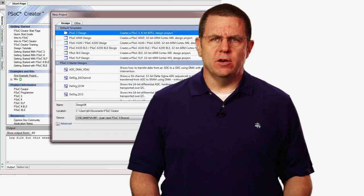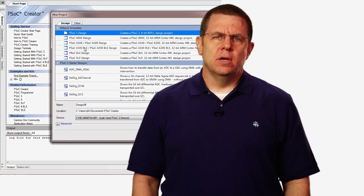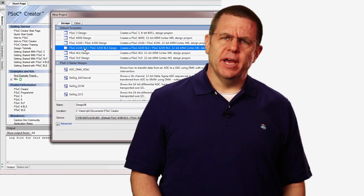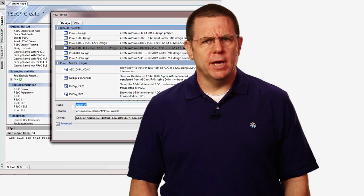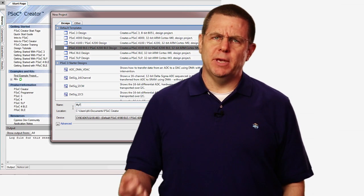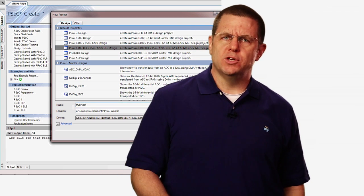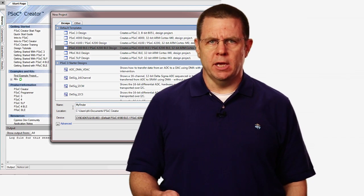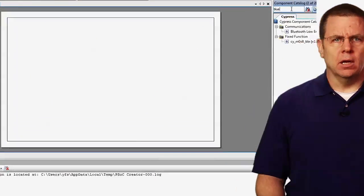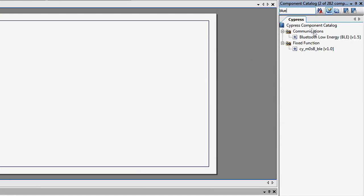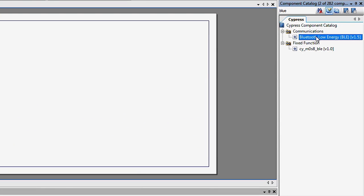First, let's create a new project. Make sure you select PSoC 4100 BLE / PSoC 4200 BLE in the new project dialog. Next, add the BLE component to your schematic.